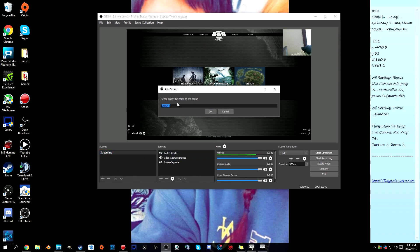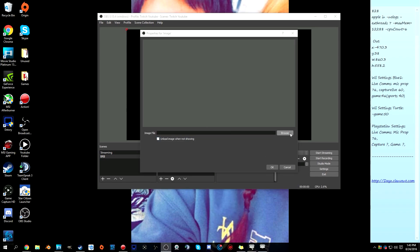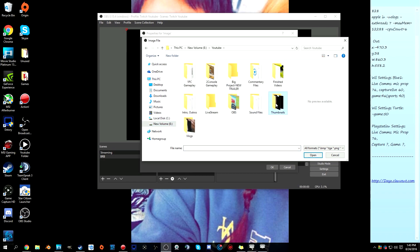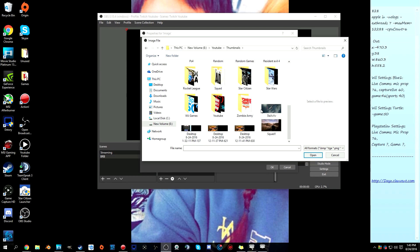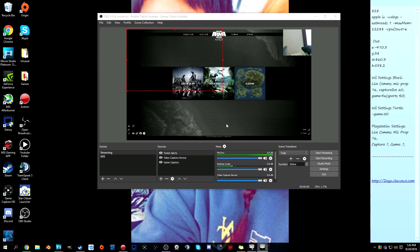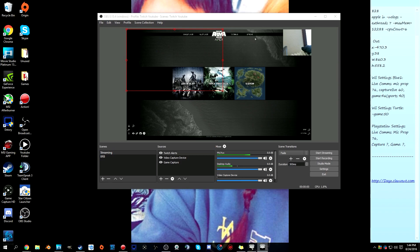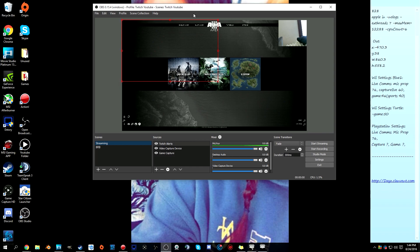You can also add another scene for a BRB screen. Add a new scene, then add an image source — browse for an image you want to display. Then when you're playing and need a break, just click on that scene and it will fade to your BRB image, which looks a lot neater. You can set a hotkey to switch to it quickly. That's really about it — I hope you enjoyed the video, leave questions in the comments, and I'll see you guys in the next one.